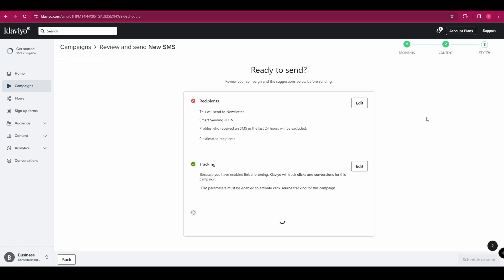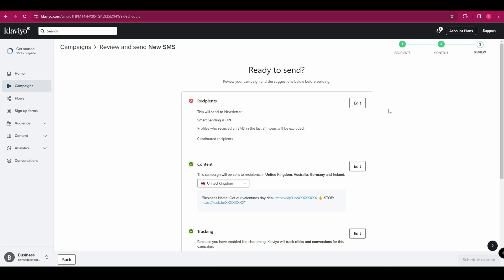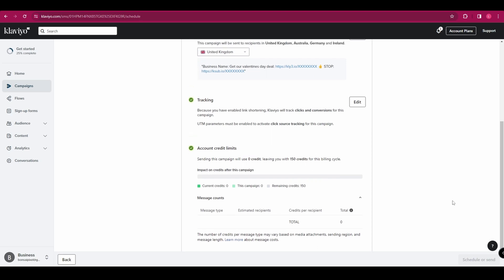And here it's going to ask you if you are ready to send. So it's going to ask you to read through all of this and just double check all of the details. And if anything is wrong, you can click the edit buttons to change them. But if everything is as it should be, you're going to go to the bottom right hand corner and you're going to click schedule or send.